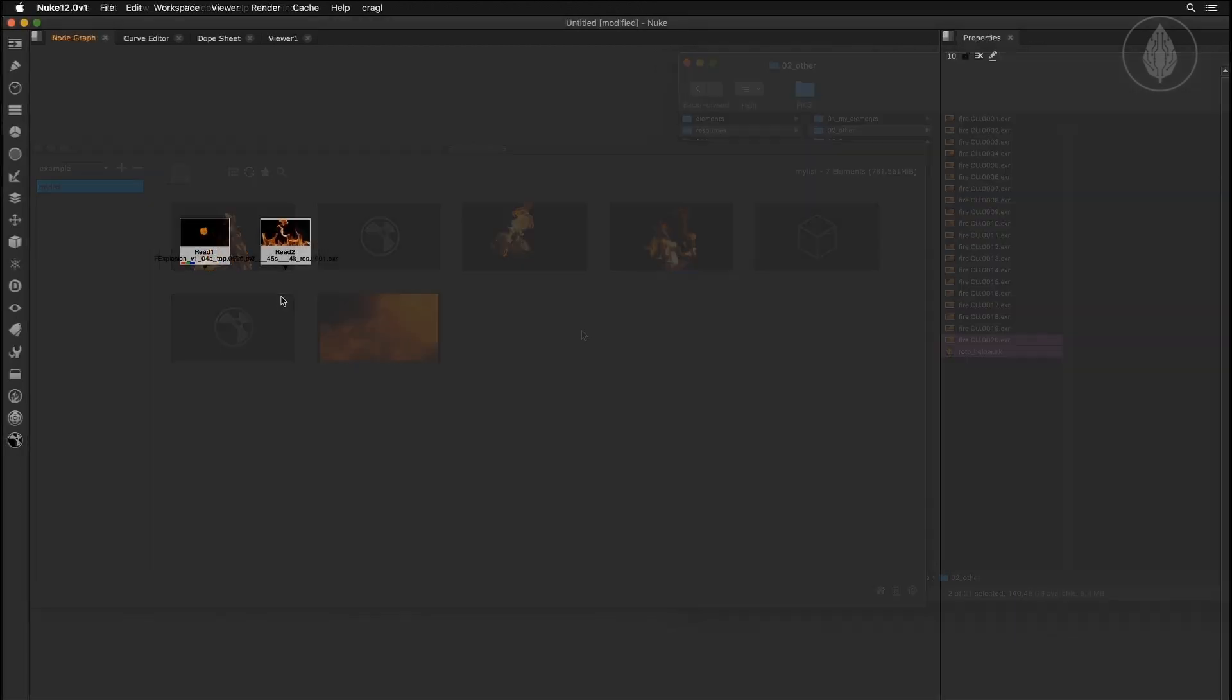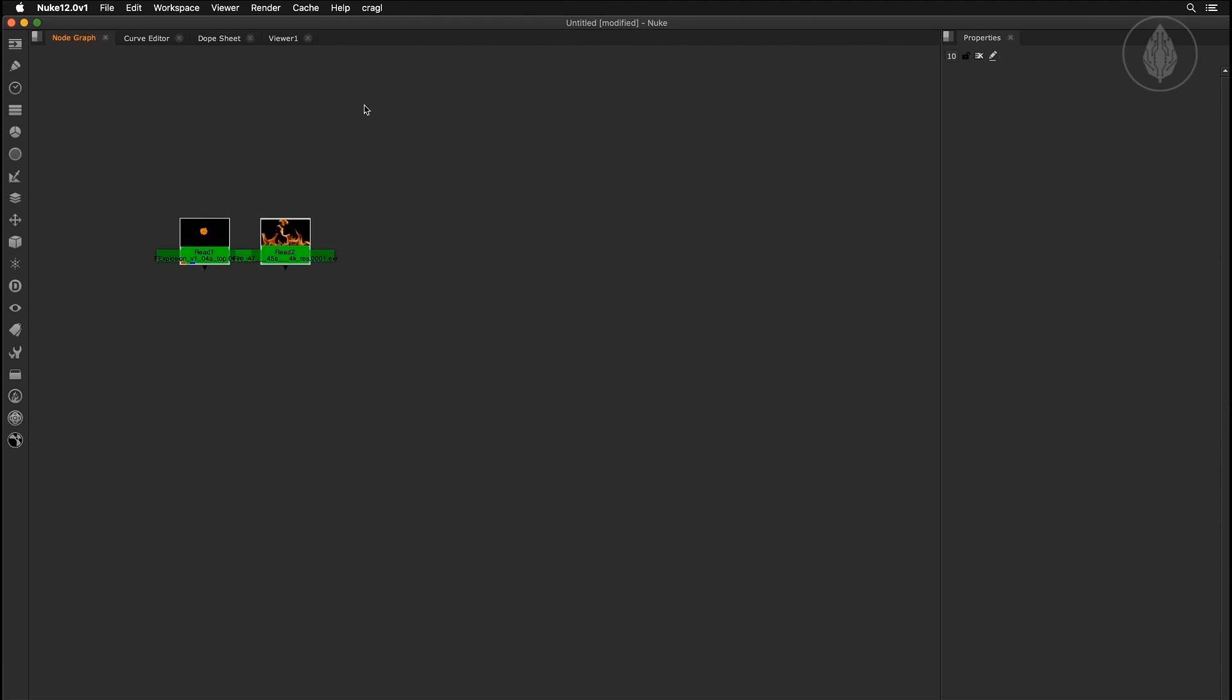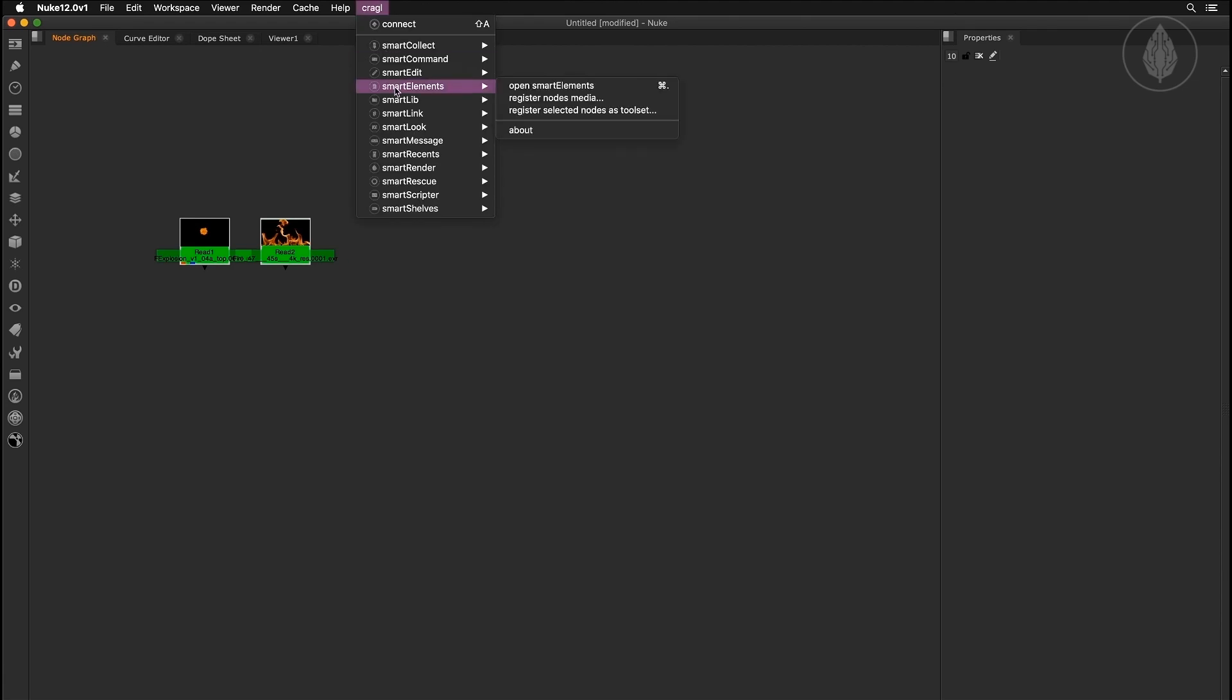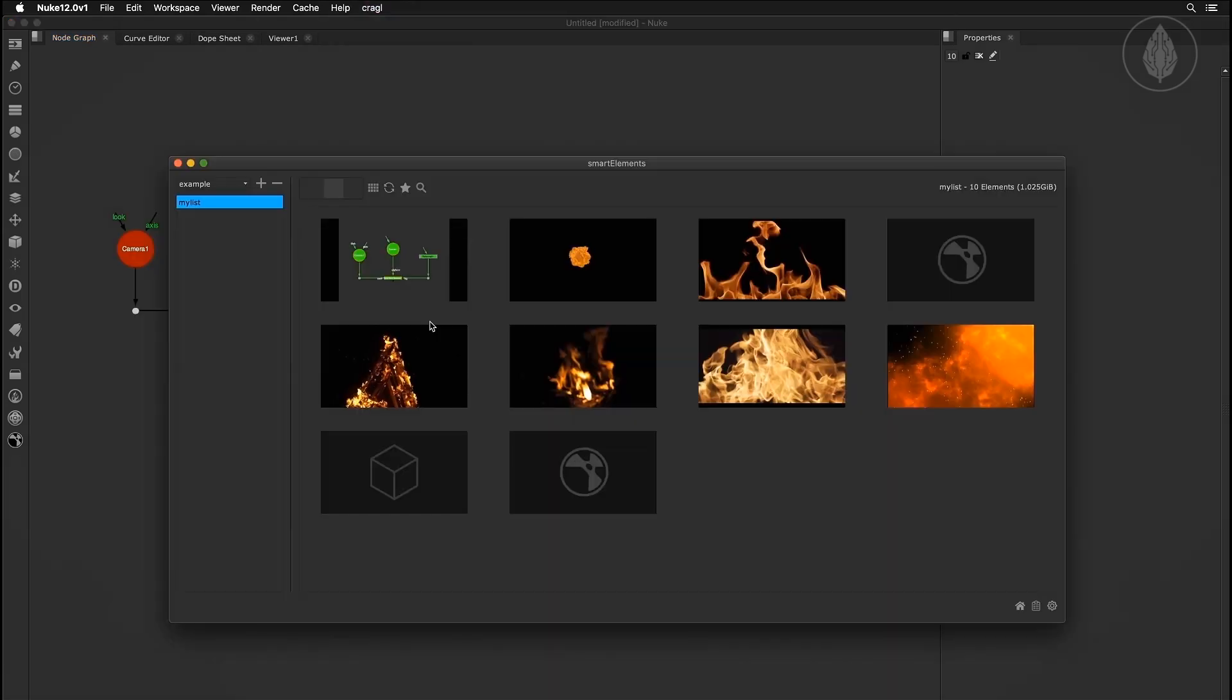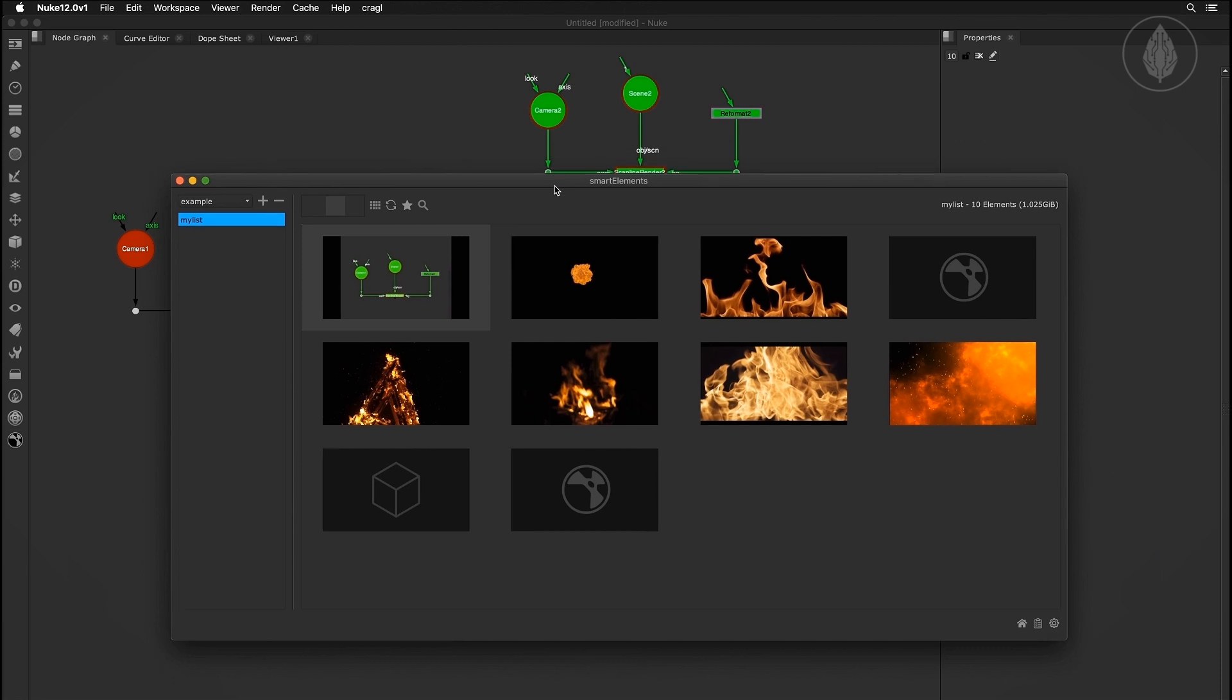You can also ingest a node's media directly inside Nuke and register selected nodes as tool sets.